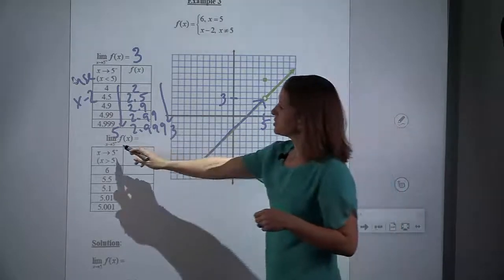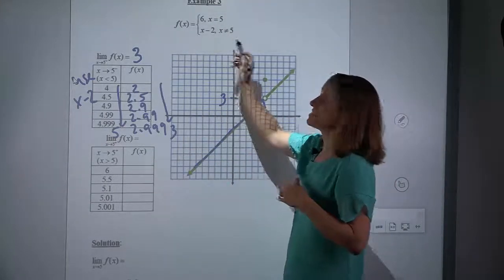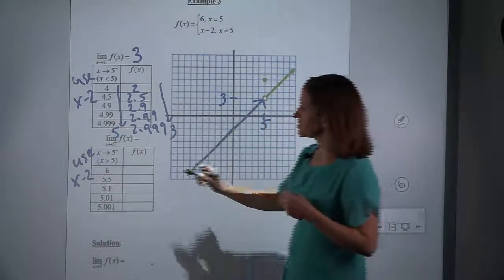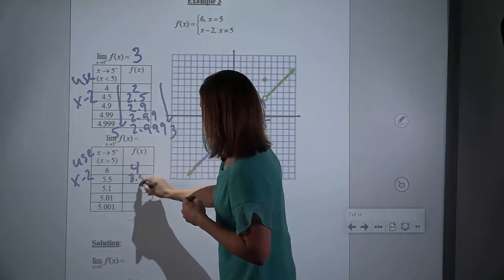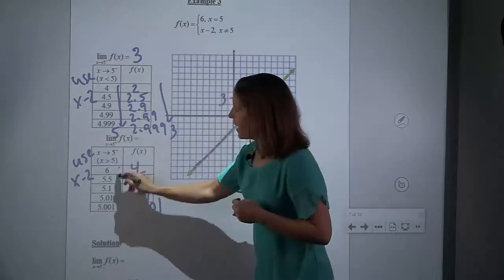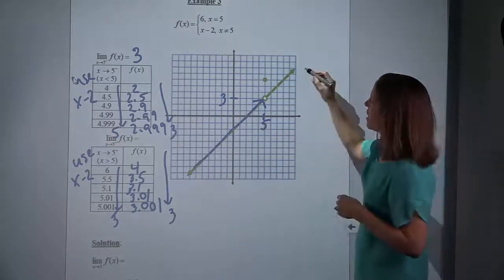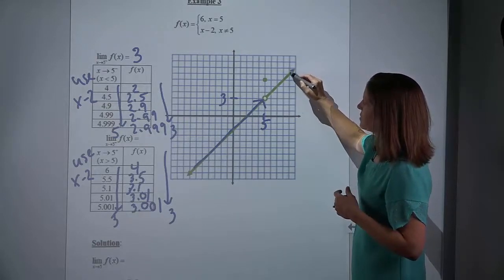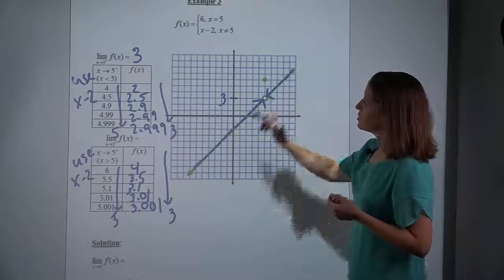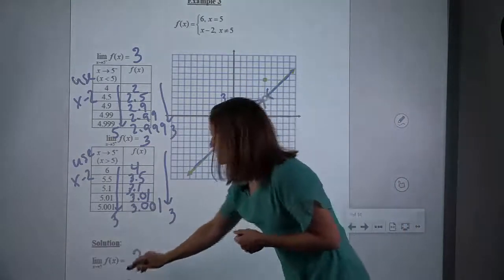Now if I take the limit as x approaches 5 from the right, remember I'm plugging in x's that are greater than 5 but getting closer and closer to 5. None of those is 5, so if it's not 5, we use x minus 2. These are the values I'm plugging into x minus 2, and I will get 4, 3.5, 3.1, 3.01, 3.001. As x gets closer and closer to 5, my y's are getting closer and closer to 3. The limit from the left was 3, the limit from the right was 3, and so our answer is that the limit is 3.